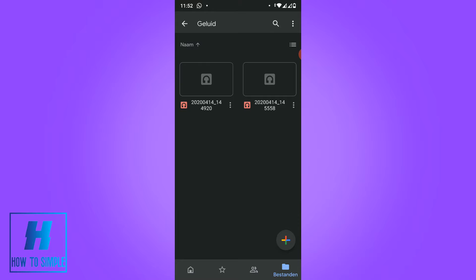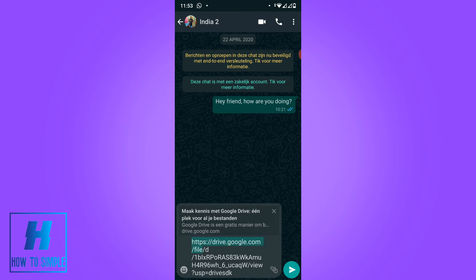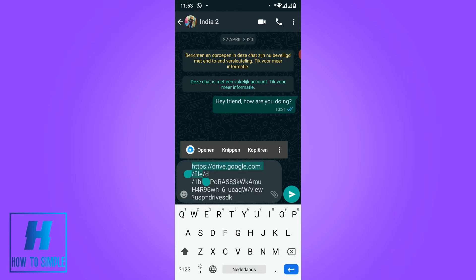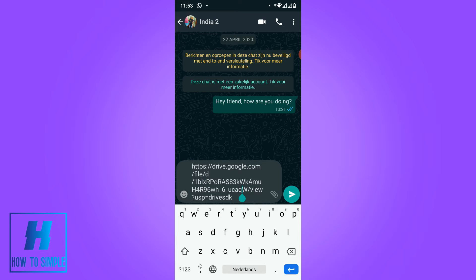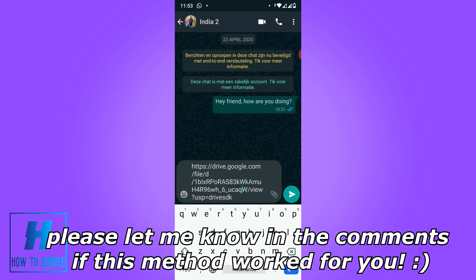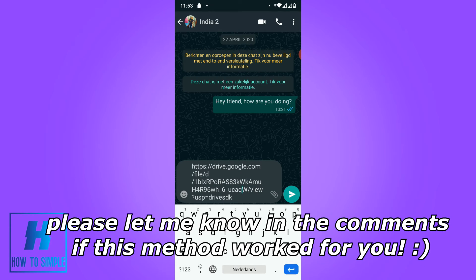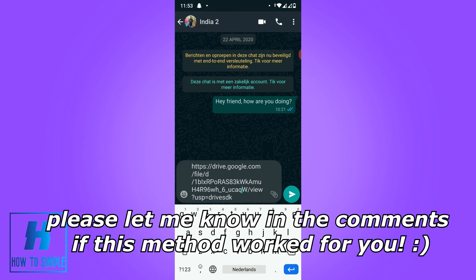So I'm going to go to WhatsApp right now. I'm in WhatsApp right now. And you want to hold the text bar over here, and then it says paste. You want to hit paste, and as you can see, this is the Google Drive link. You can just send this Google Drive link, and then the person who gets it can just view the files.